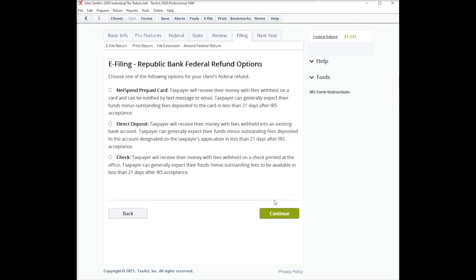Now you will be given a choice of how your client would like to receive their refund – prepaid card, direct deposit, or check. Once you select the appropriate method, click Continue and complete the rest of the steps as prompted.